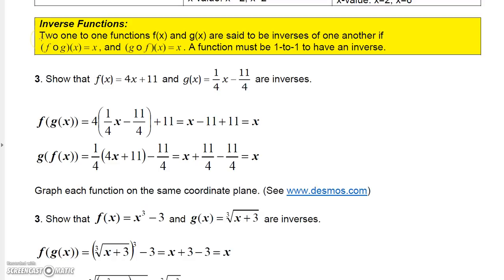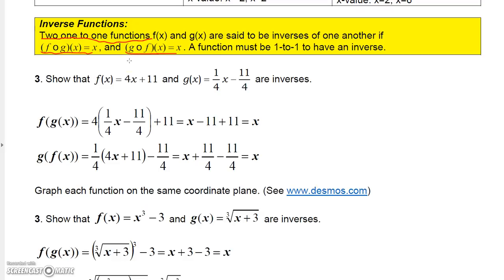Two one-to-one functions f of x and g of x are said to be inverses of one another if f composed with g of x equals x, and g composed with f of x equals x. A function must be a one-to-one function to have an inverse.